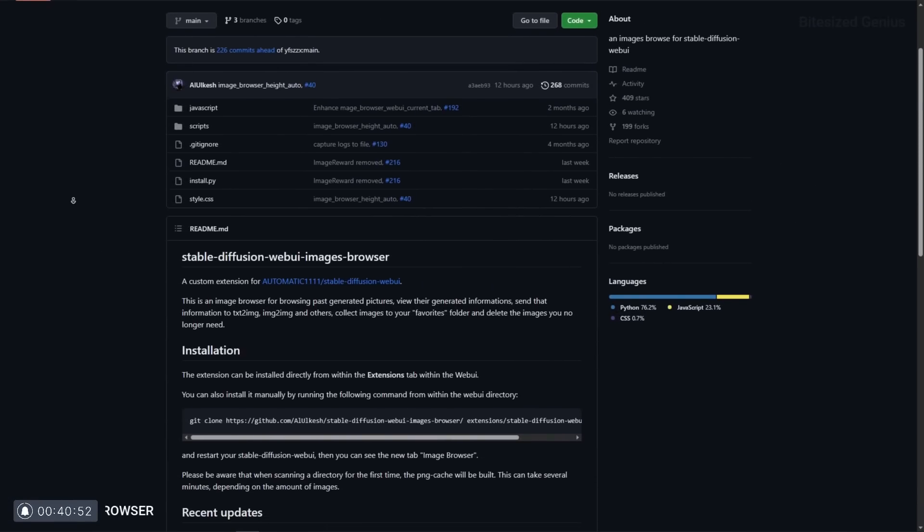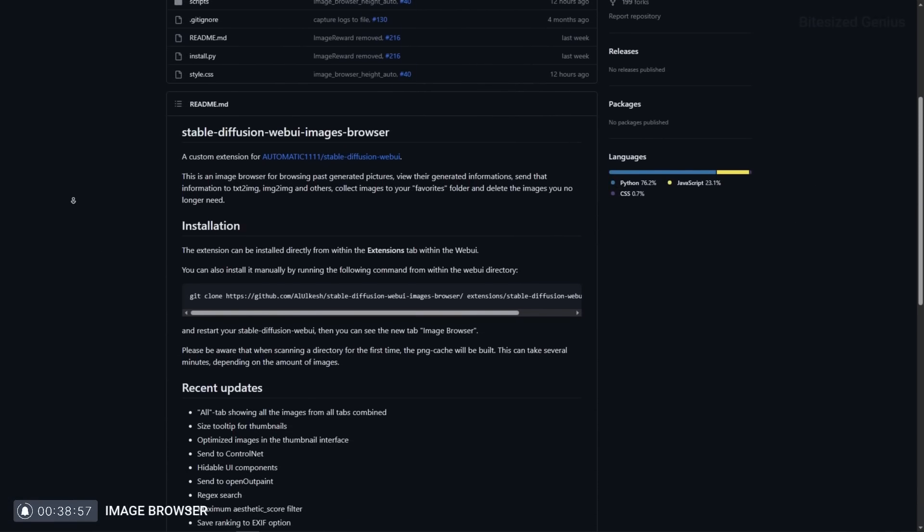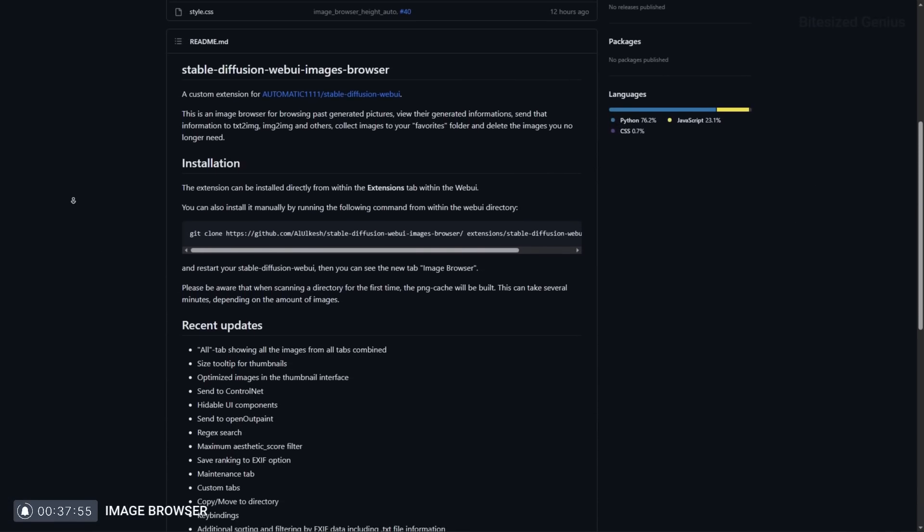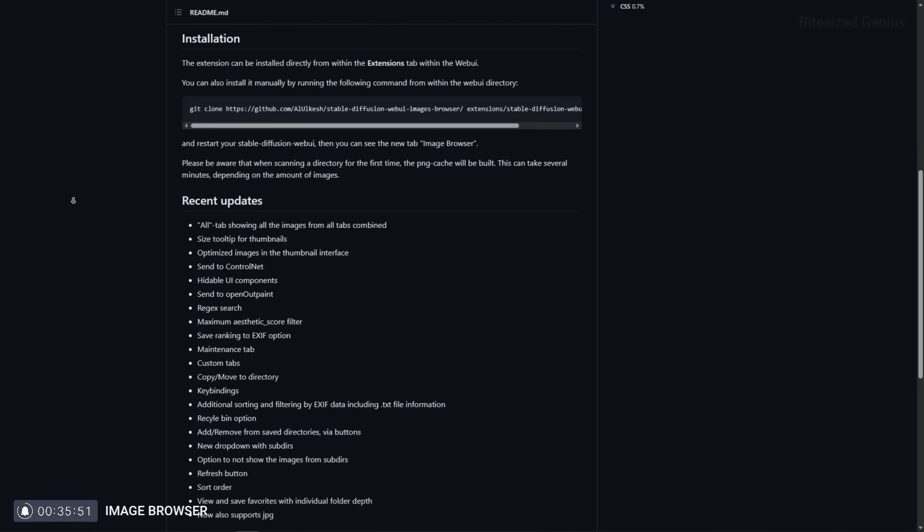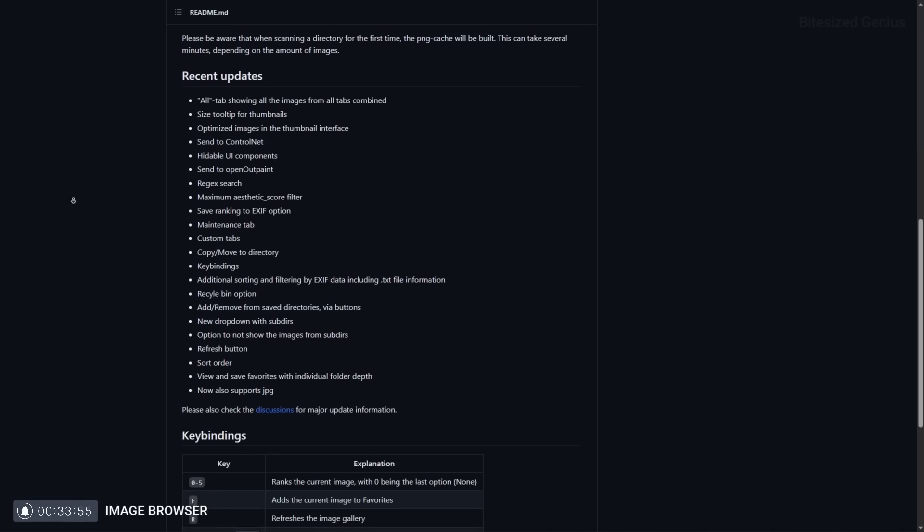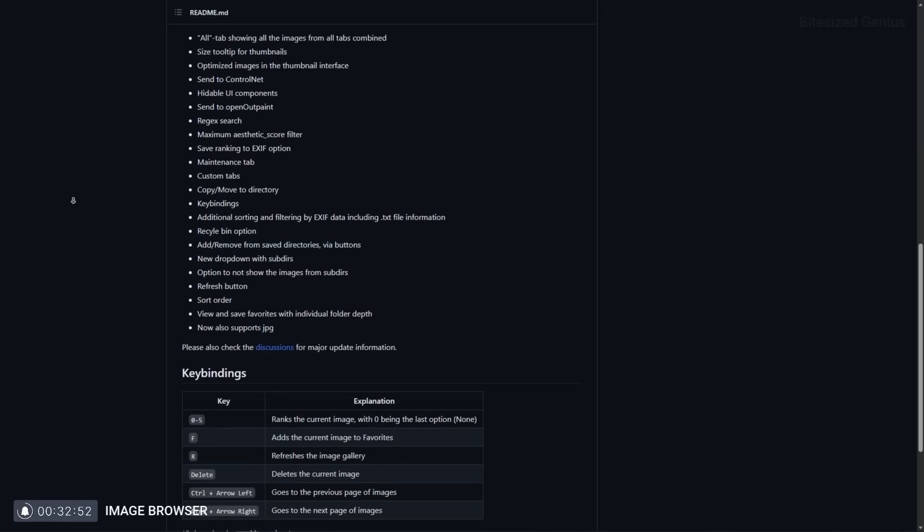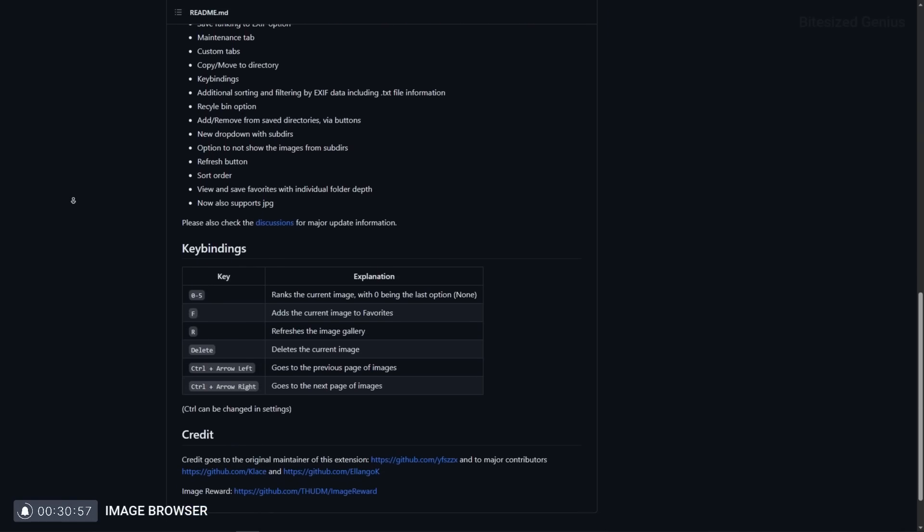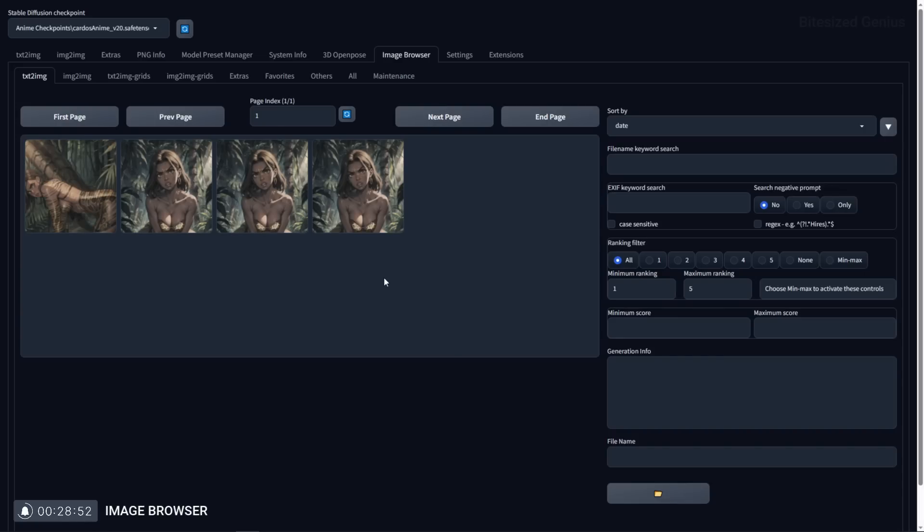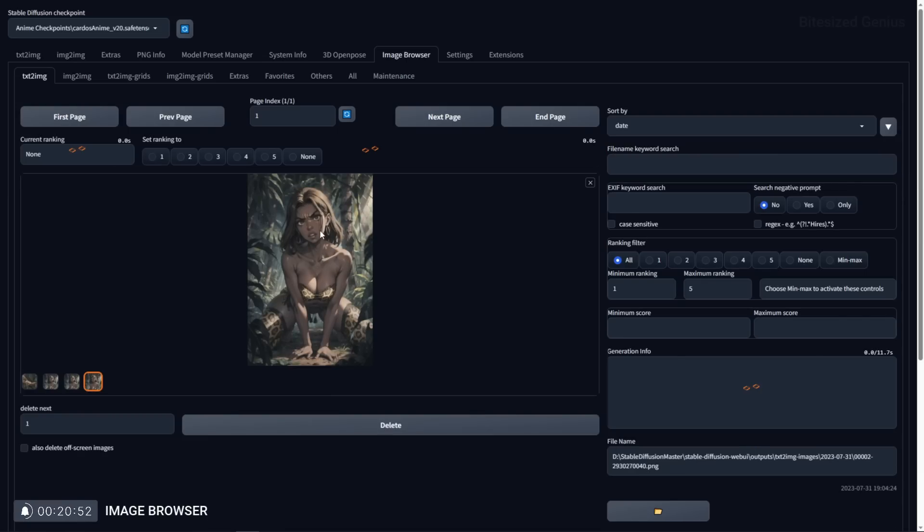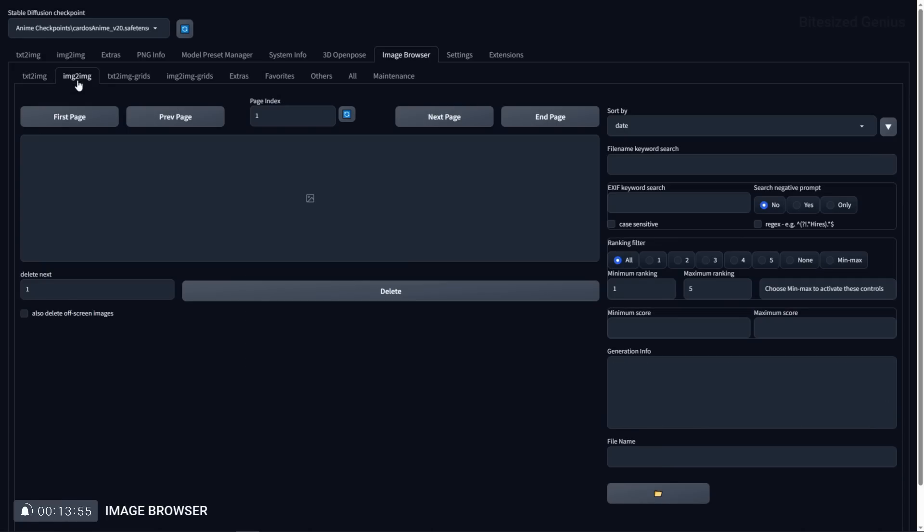Another fantastic extension is Image Browser which allows you this mind-blowing ability to browse your images within the user interface. But this isn't your typical search bar as you have extensive filtering tools to sort by date, file name and even the metadata like EXIF keywords and types of prompts. You can even see generation data, move it to your favorites tab, add a rank to the image so you can filter by rank and access maintenance tools which have no obvious instructions but allow you some additional features.